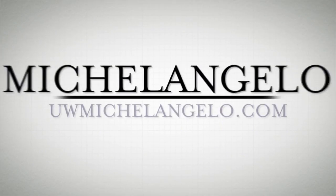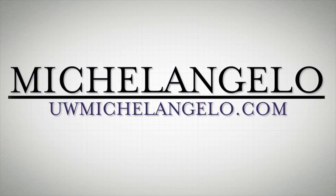To learn more, visit us at uwmichelangelo.com. Michelangelo. Demystifying Data.